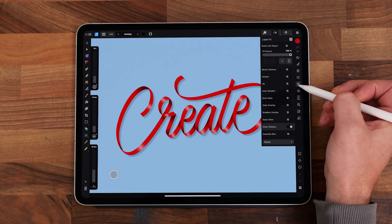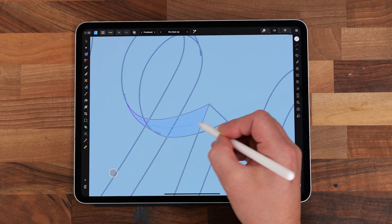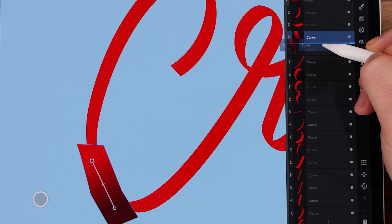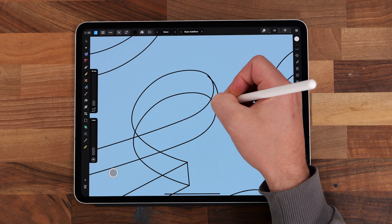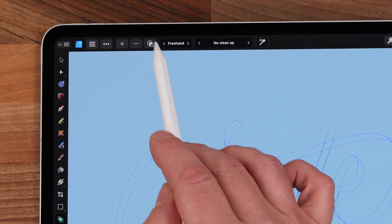Hi guys, in this video we'll be making some custom ribbon lettering in Affinity Designer. Affinity Designer is a great app but it can seem a little overwhelming when you first get into it. So in this video we'll be covering things like the shape builder tool, the gradient tool, using clipping masks and touching on using the pen and pencil tools. The great thing about Affinity Designer is that the desktop and iPad versions are basically the same, so even though I'll be going through this tutorial using the iPad you can follow along with the desktop version. So let's jump in.